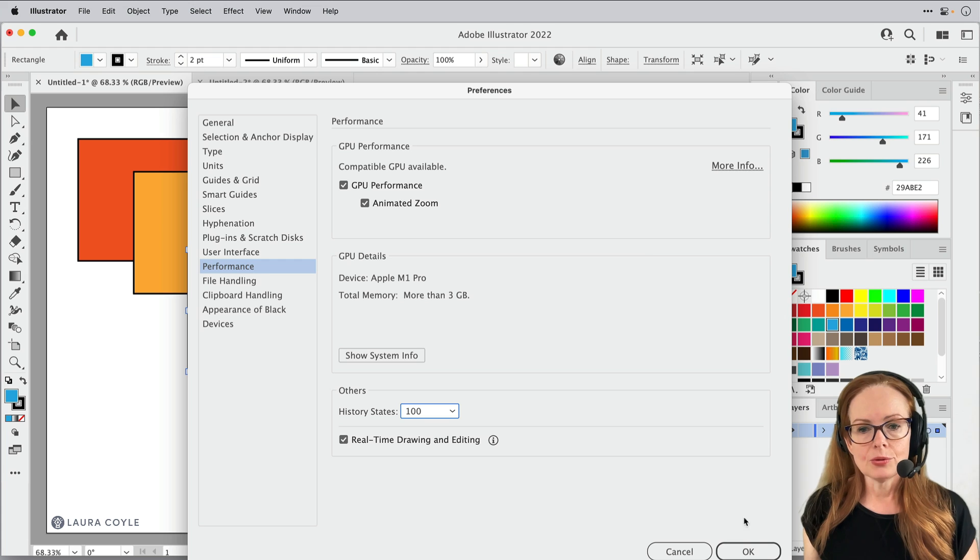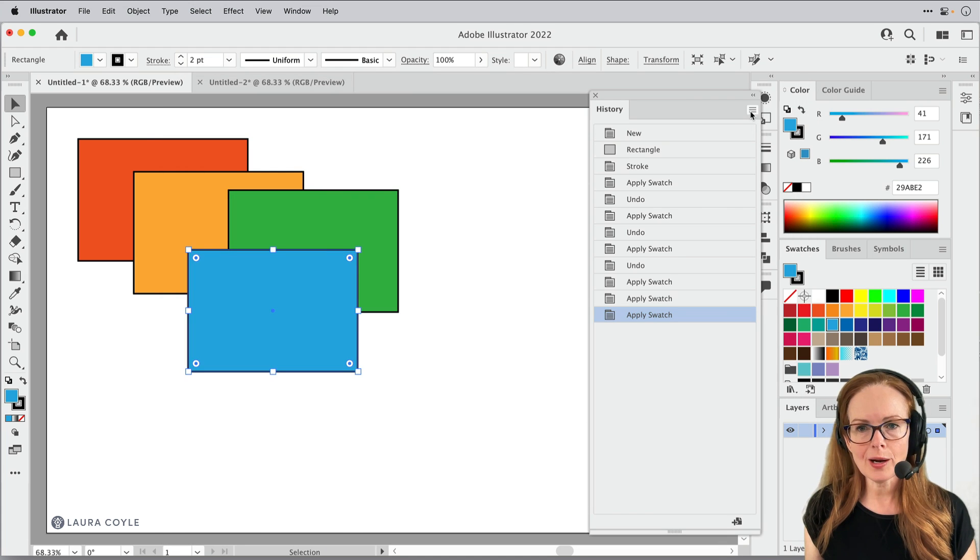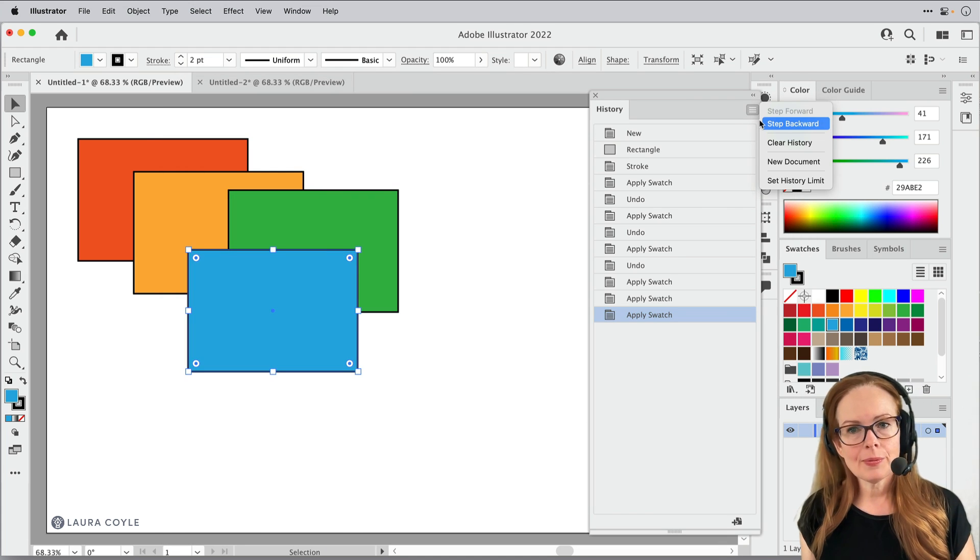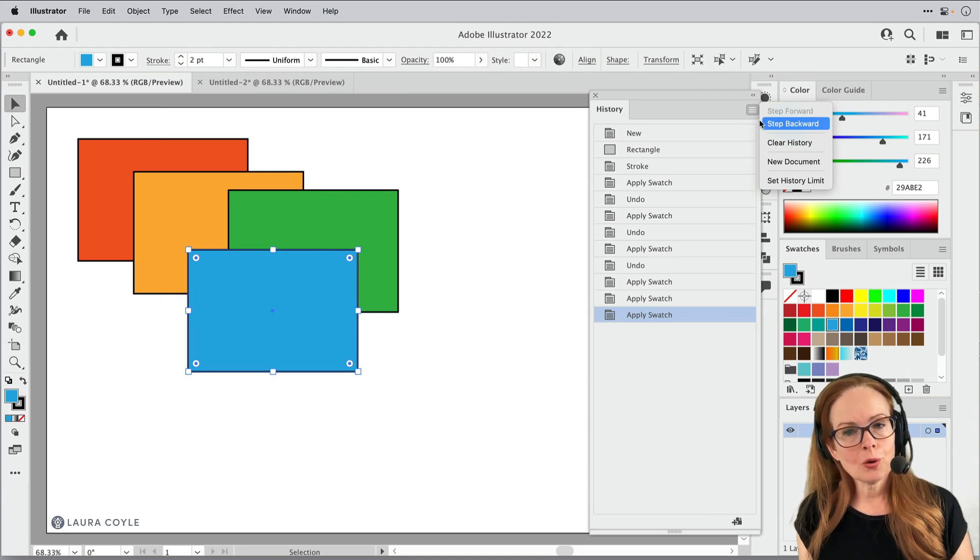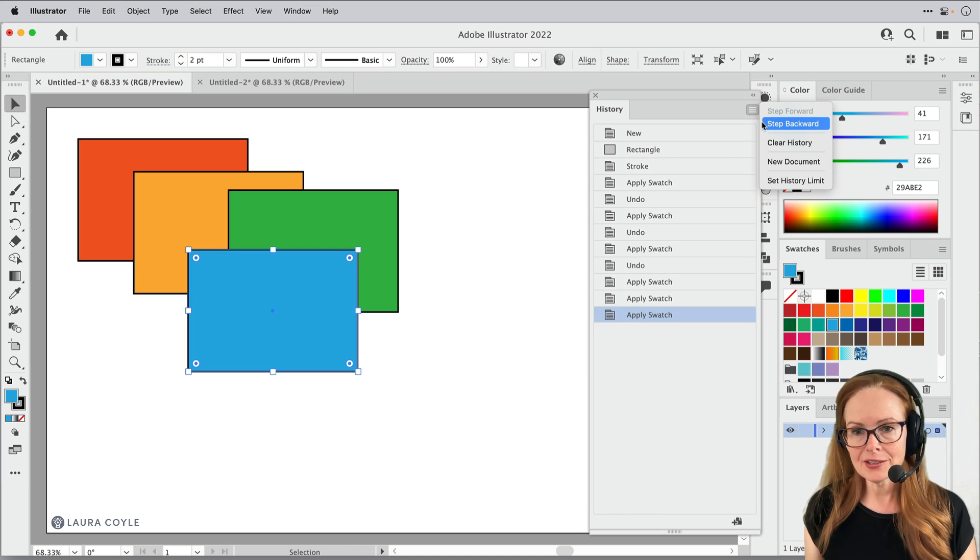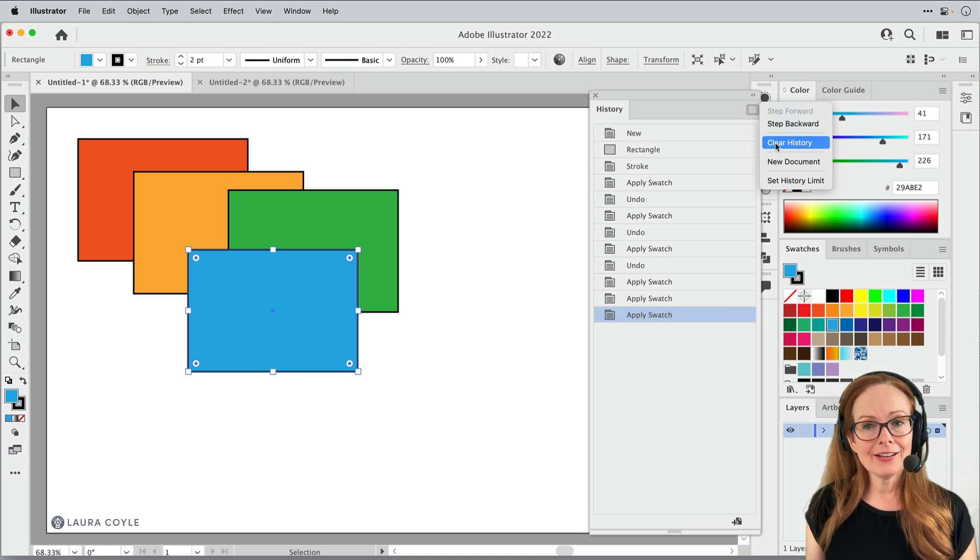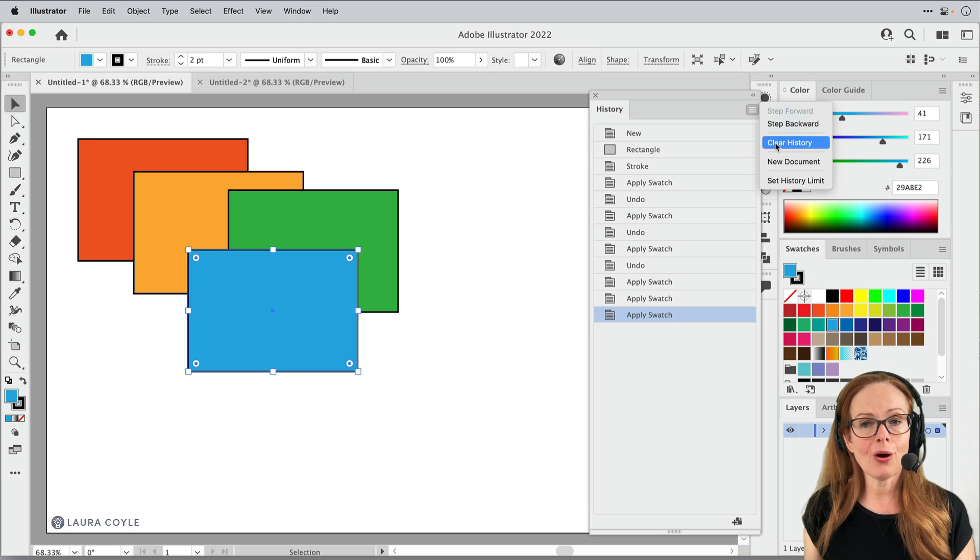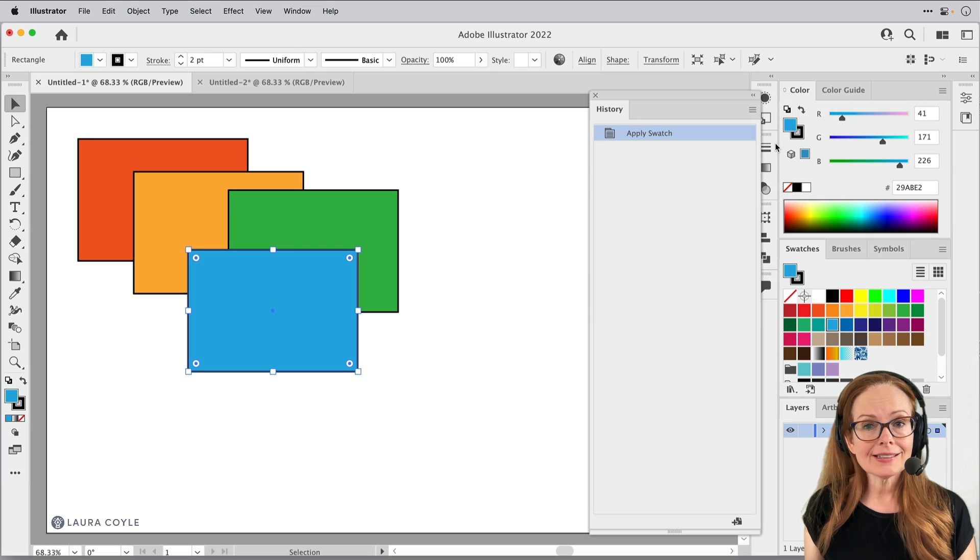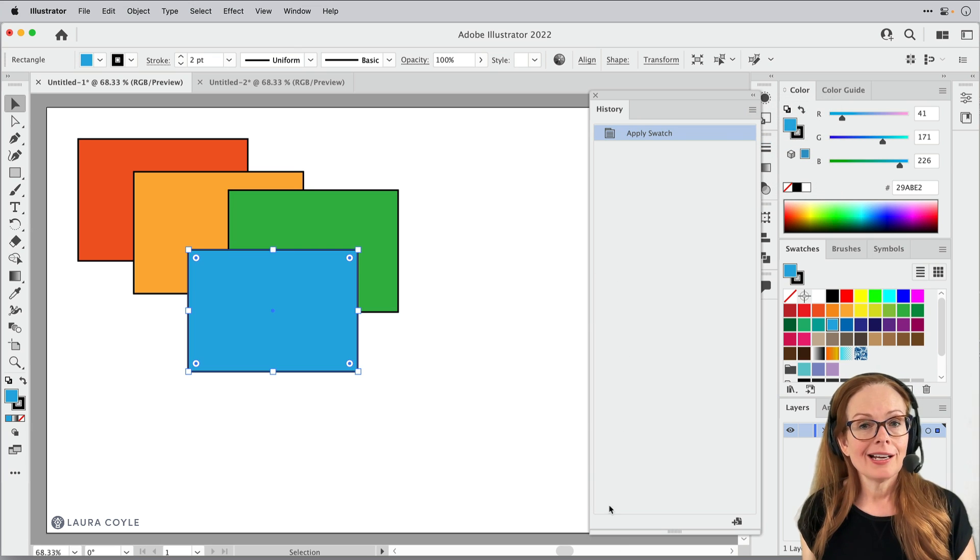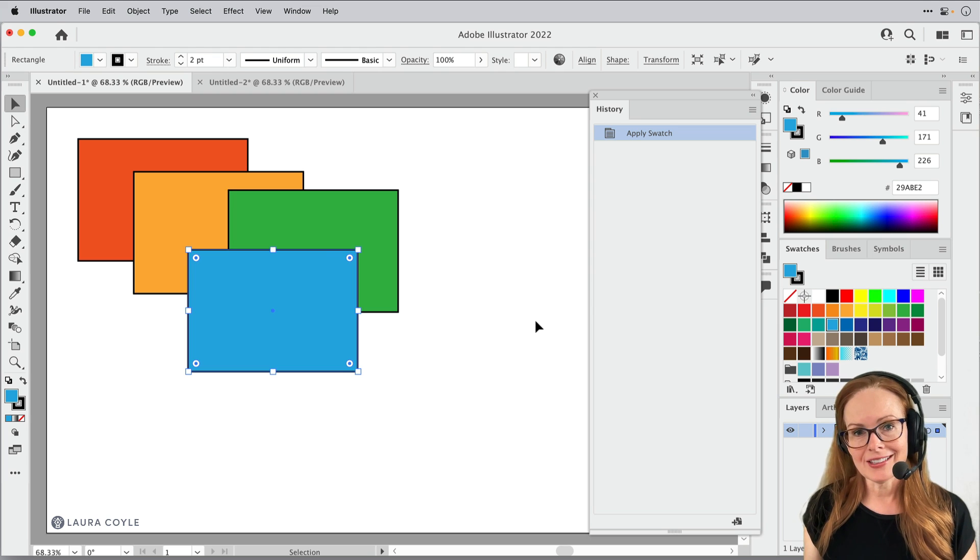And then click okay to accept that change. The other options that we have here, step backwards, step forward are pretty self-explanatory. And then if you have a whole bunch of history, you can always click to clear it. And that way you're starting with a fresh hundred states of history.